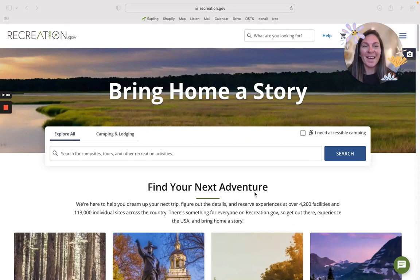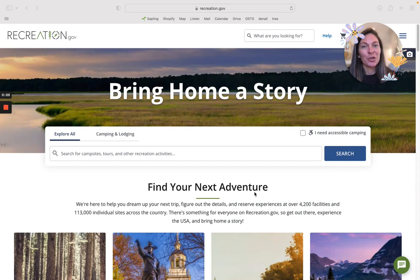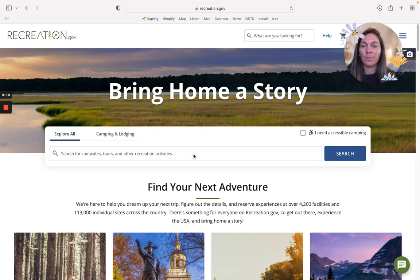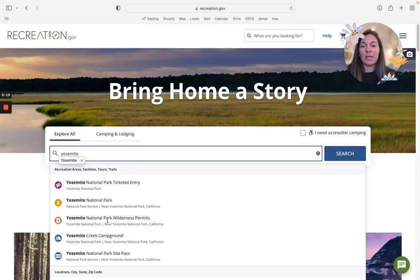Hi! Today we're talking about John Muir Trail permits starting from Yosemite National Park for 2023. We're going to start at recreation.gov and you will type in Yosemite and you want to choose National Park Wilderness Permits.